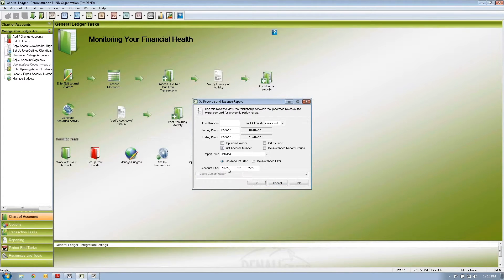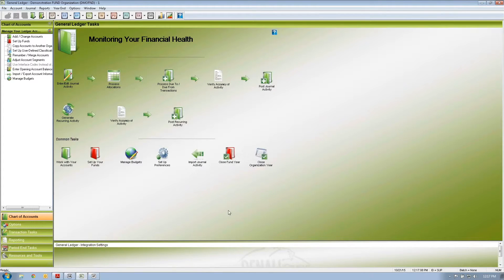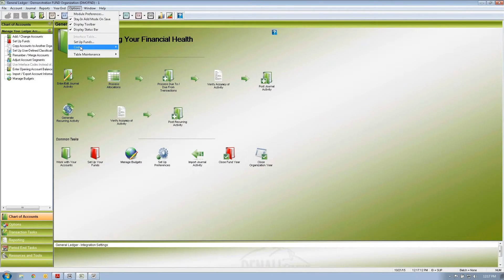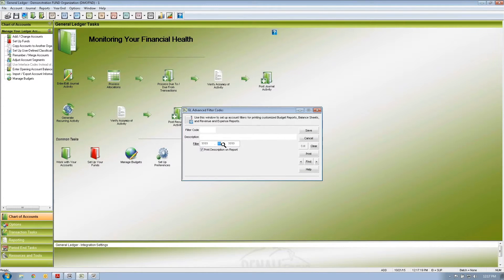But then the question comes up: if I always run a set of reports using the account filter for specific purposes — my programs, my funds, whatever — do I have to type that account filter in every time? Denali has a great feature called the advanced filter code, which is the account filter for whatever report you're running, and you can save that as a template.